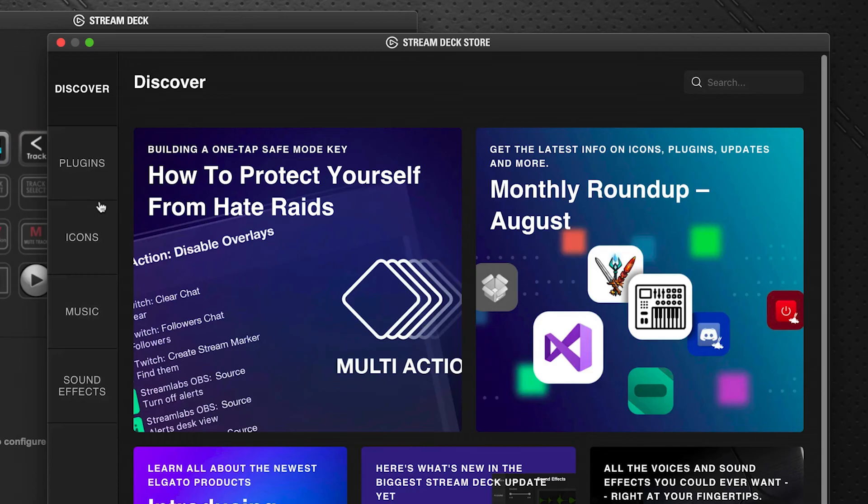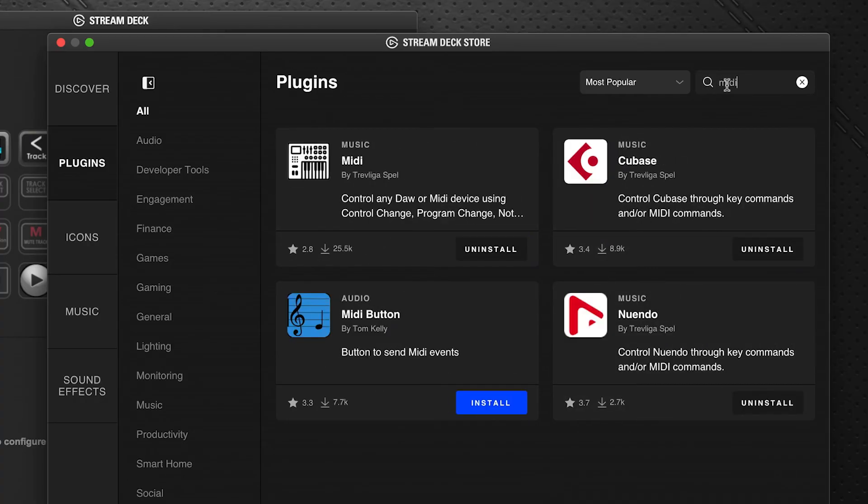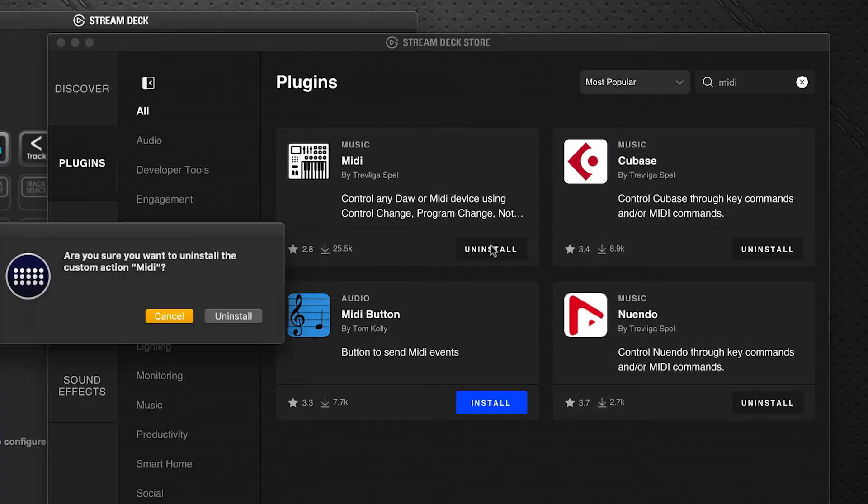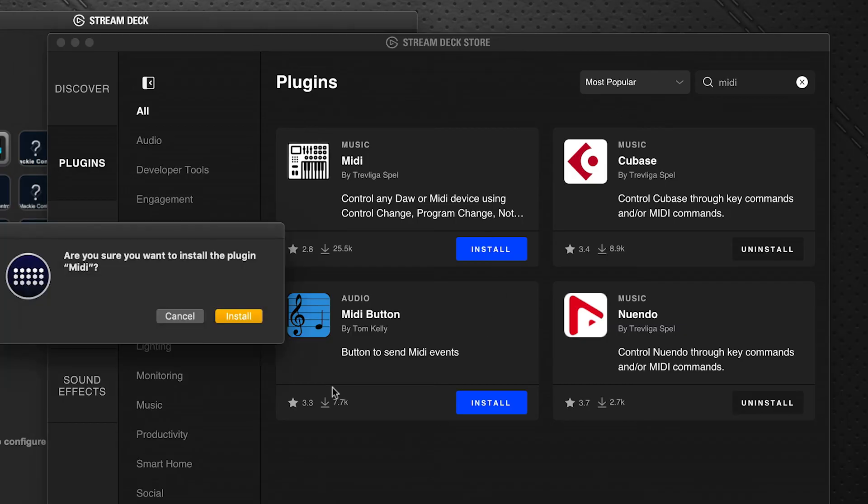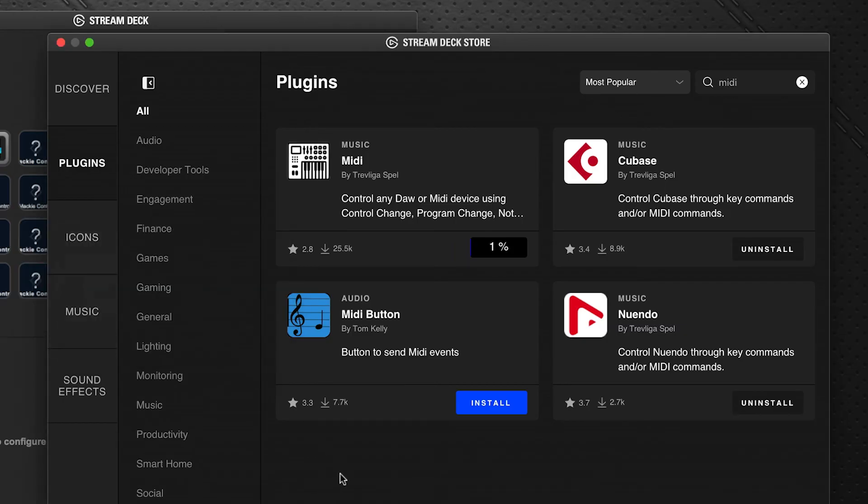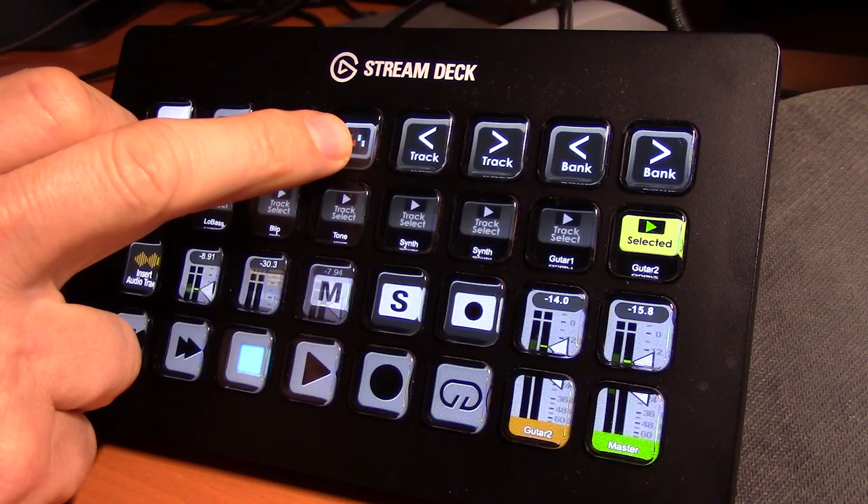The fix to get everything back online is very simple. You just go back to Stream Deck software, go back into the store and into plugins, search for the MIDI again, click uninstall, wait for it to do the uninstall process, and then immediately install it again.